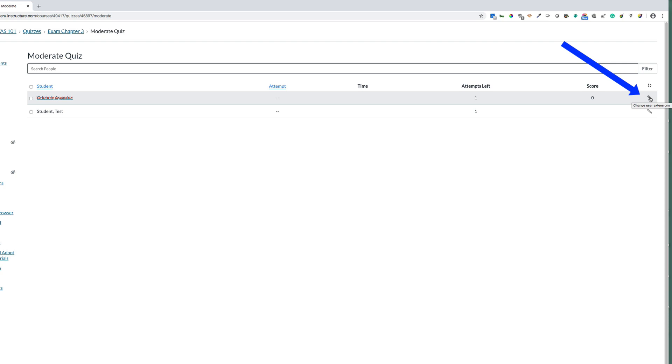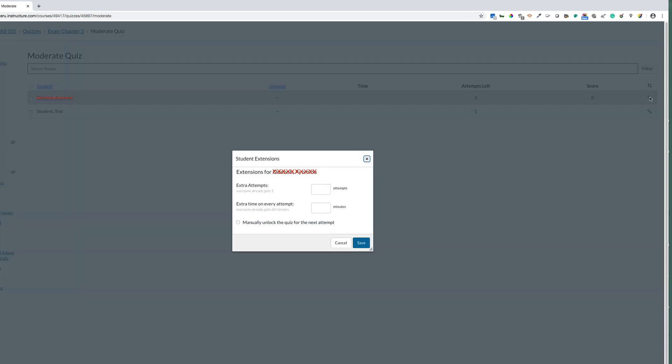I'm going to click the pencil tool for the particular student I want to provide more time for, and you will see that I have two options.